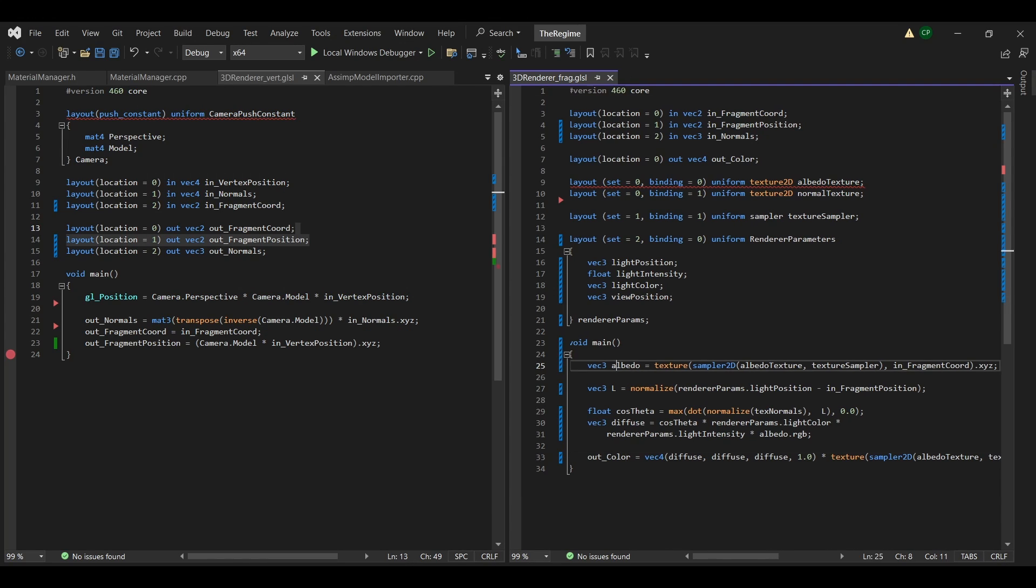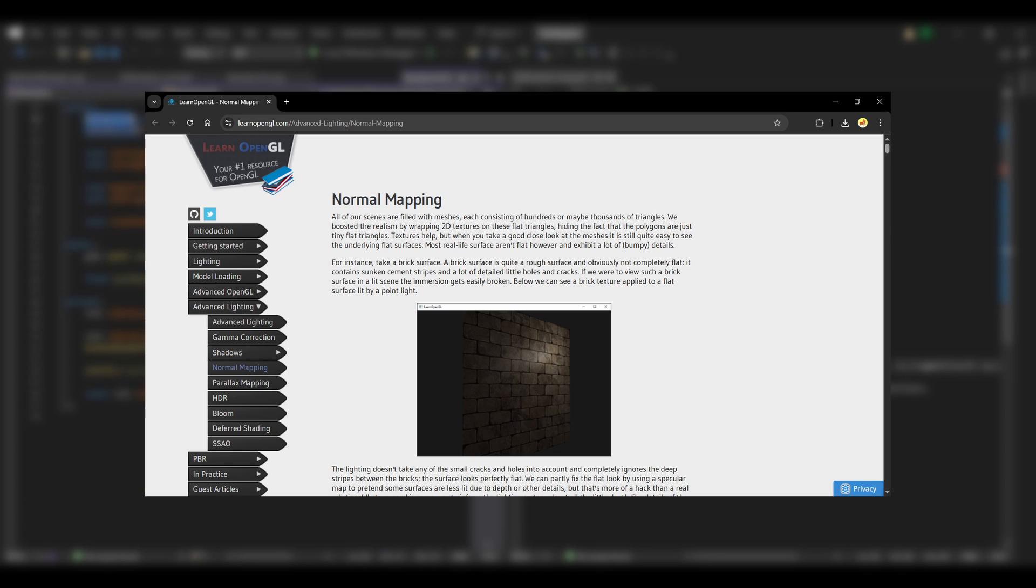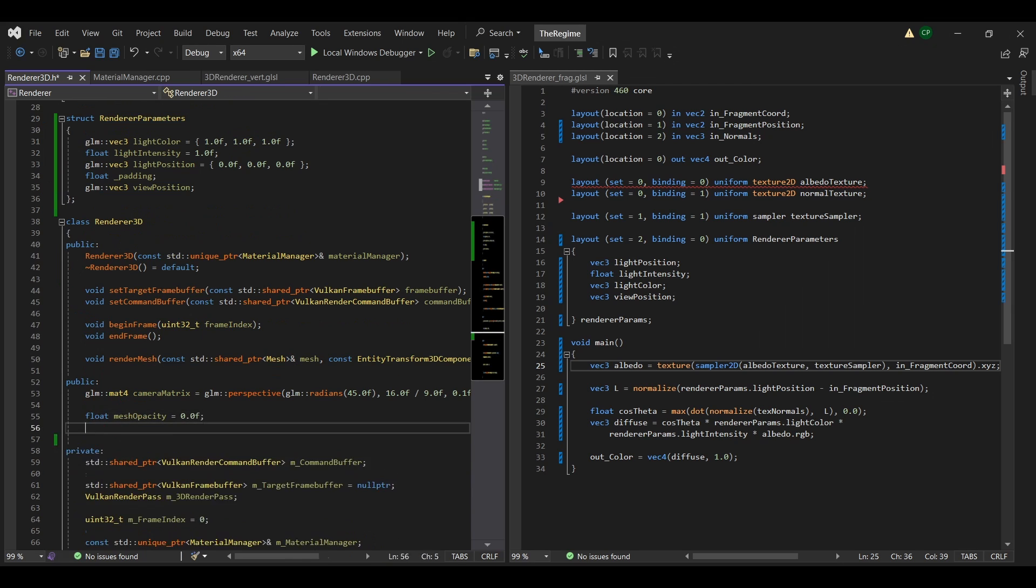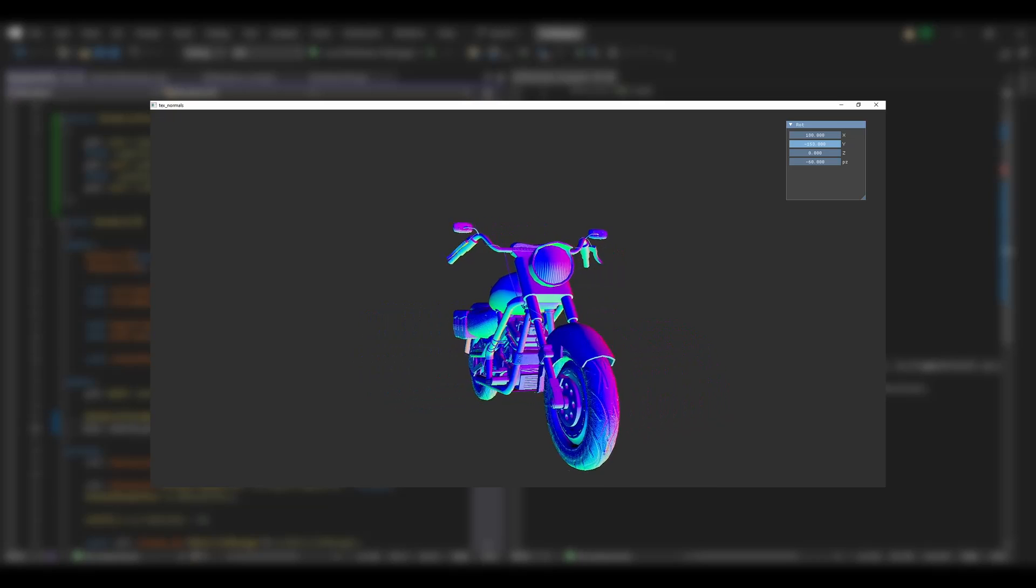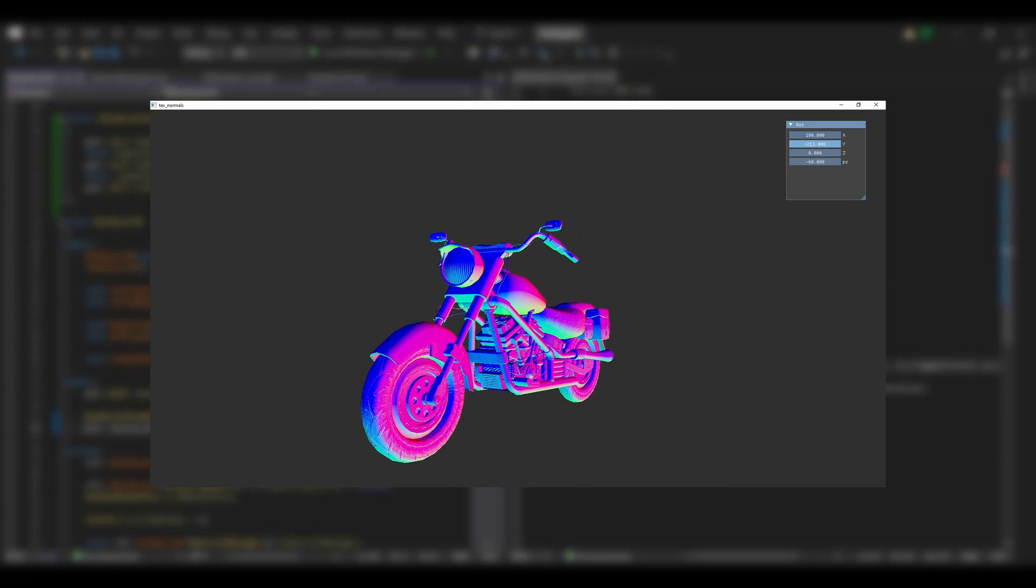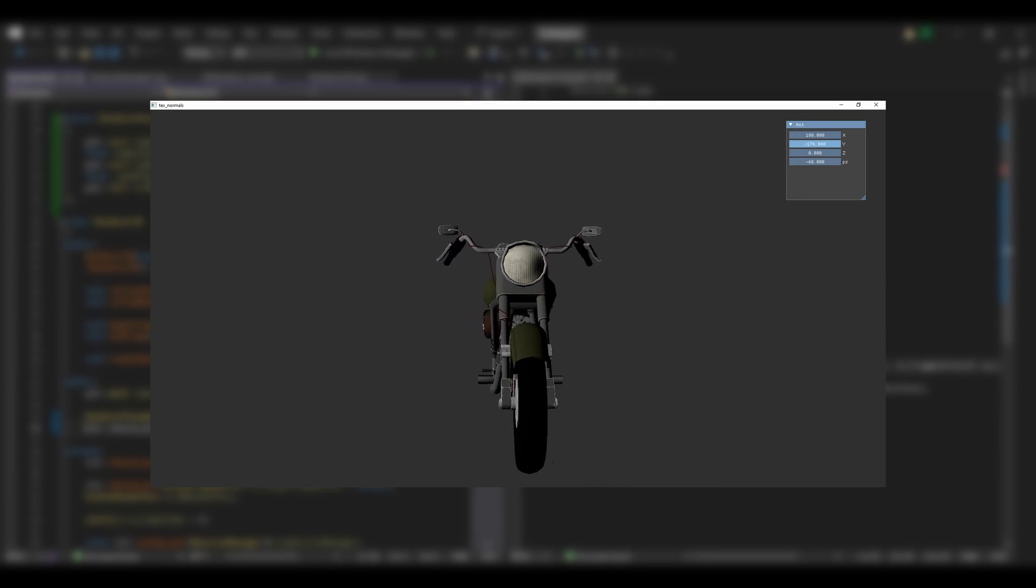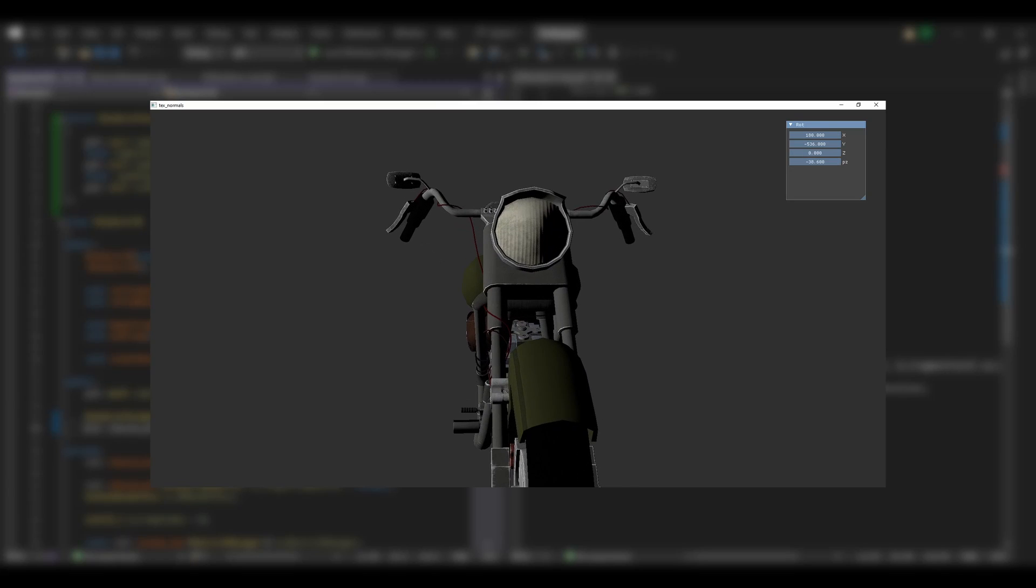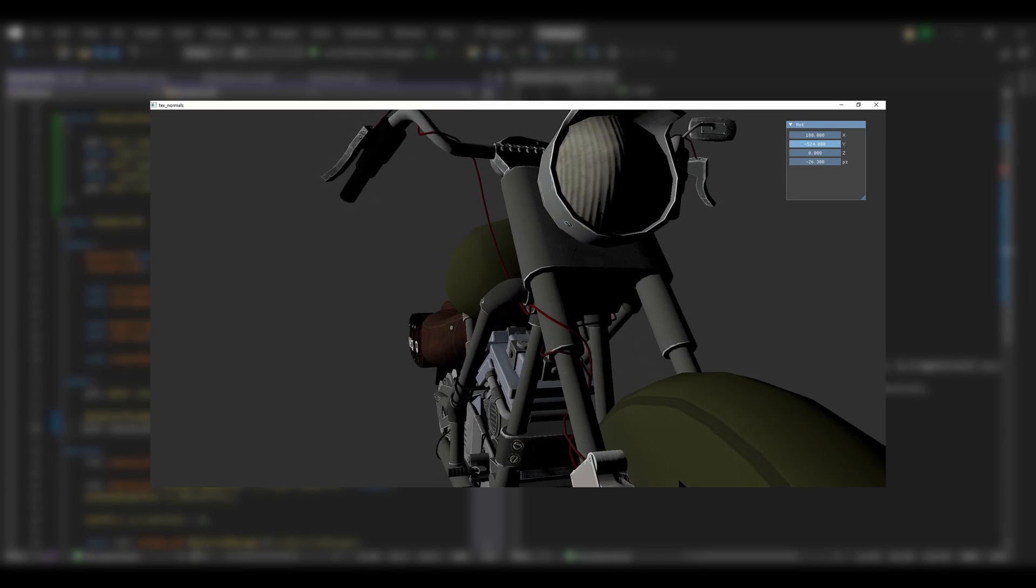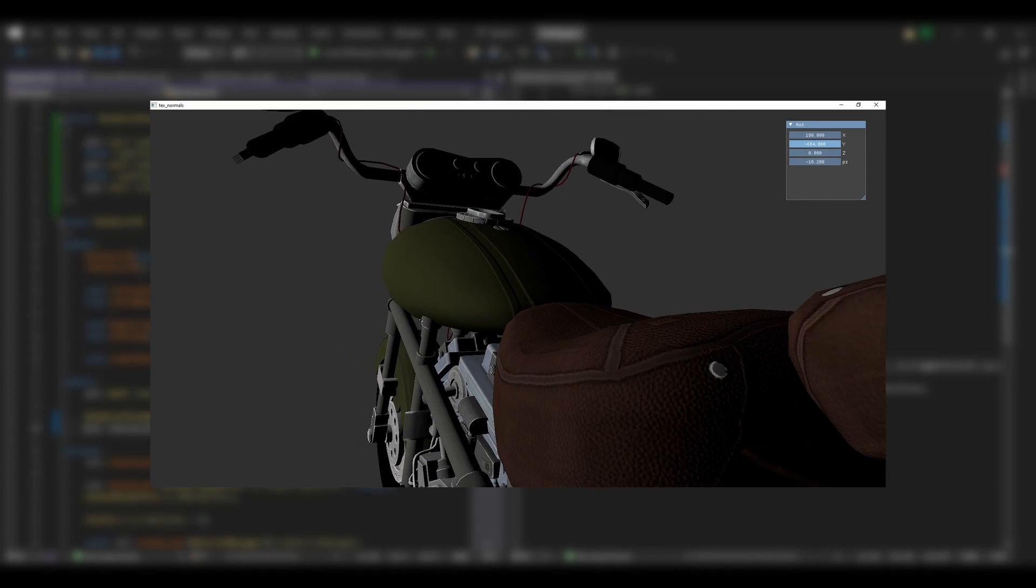To fix it, I read this interesting article from LearnOpenGL, which is all about tangents and bitangents. It's pretty math involved, but it fixed the issue. And then everything looked good. I mean, check out the detail in the motorcycle seat.